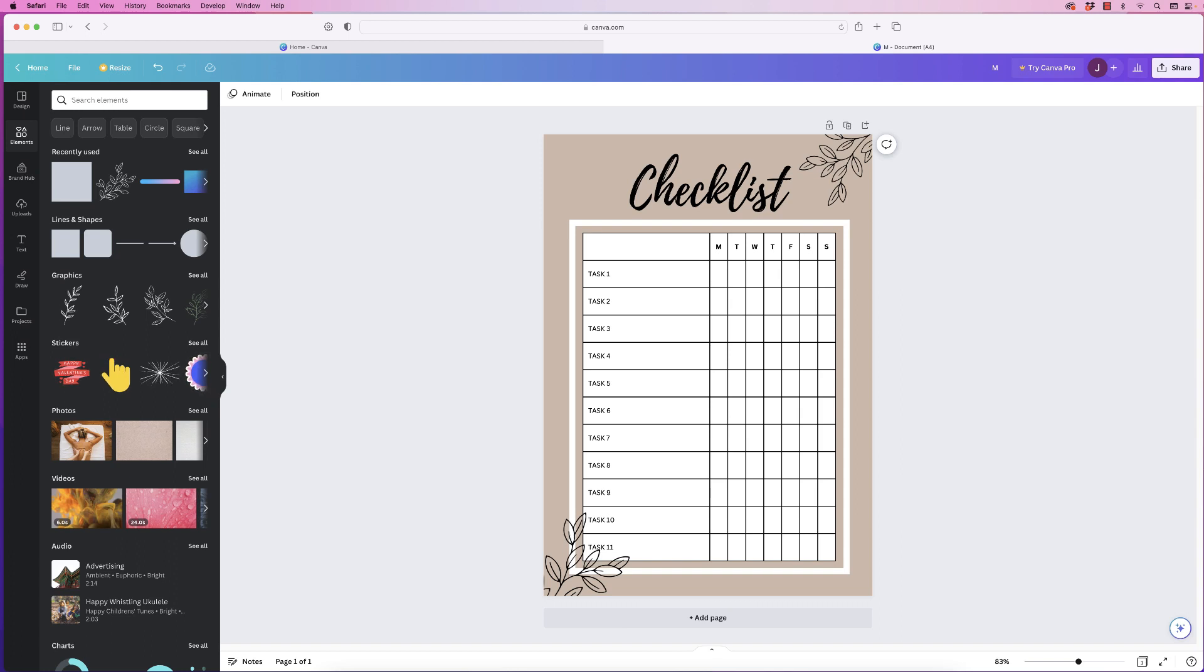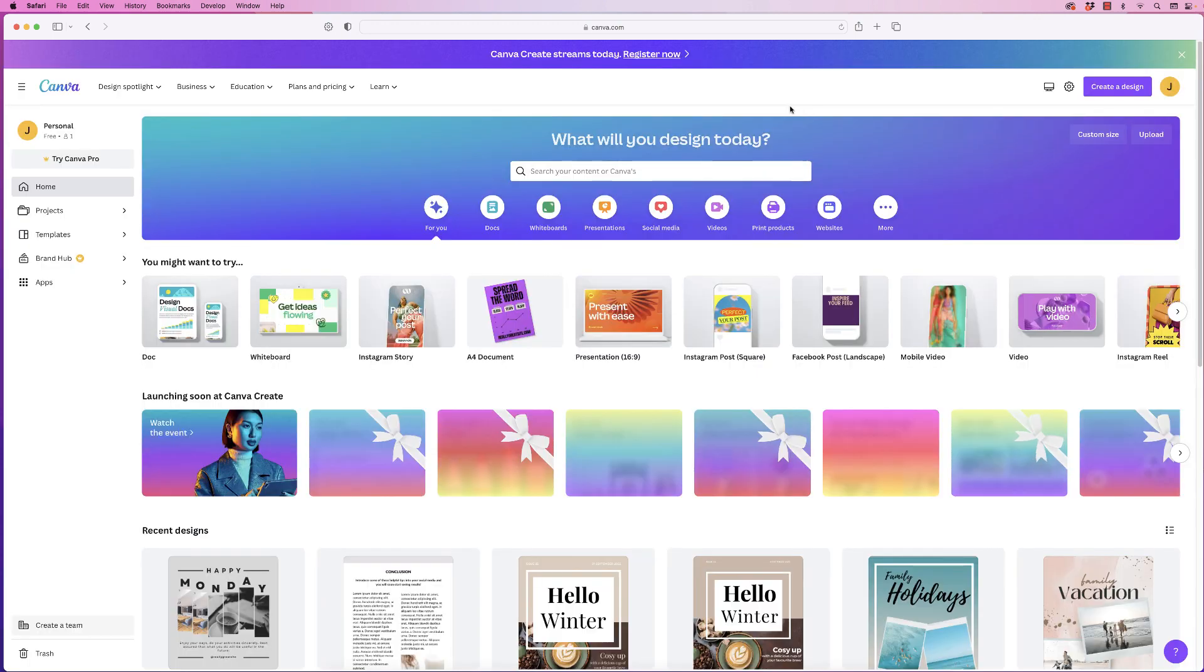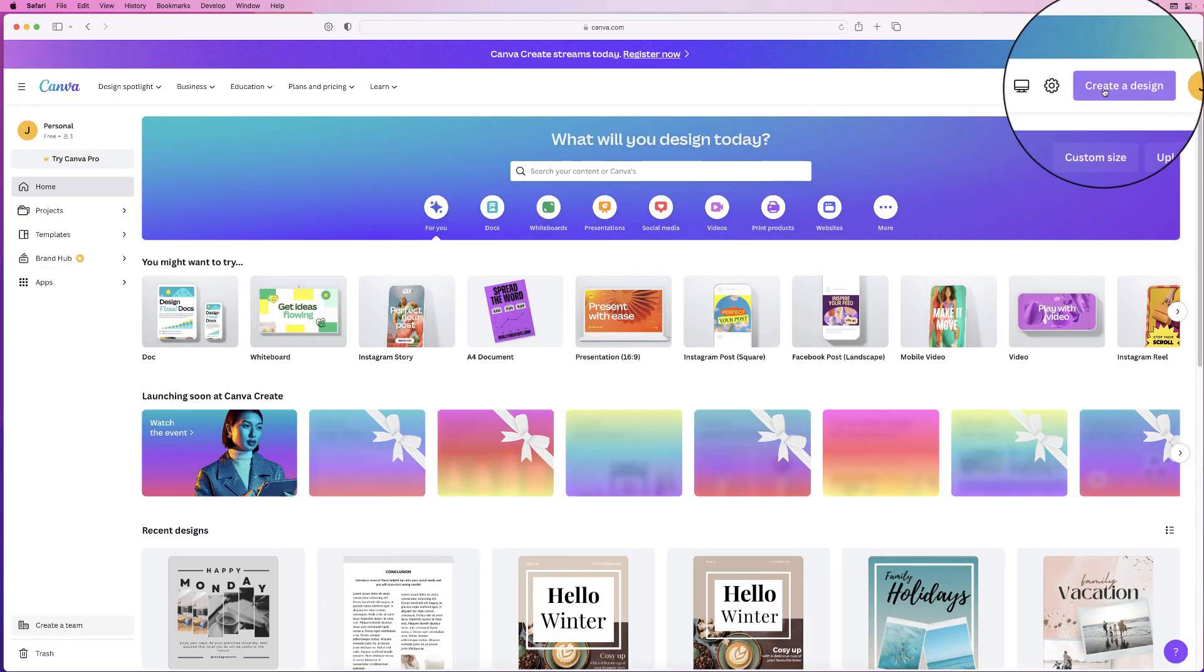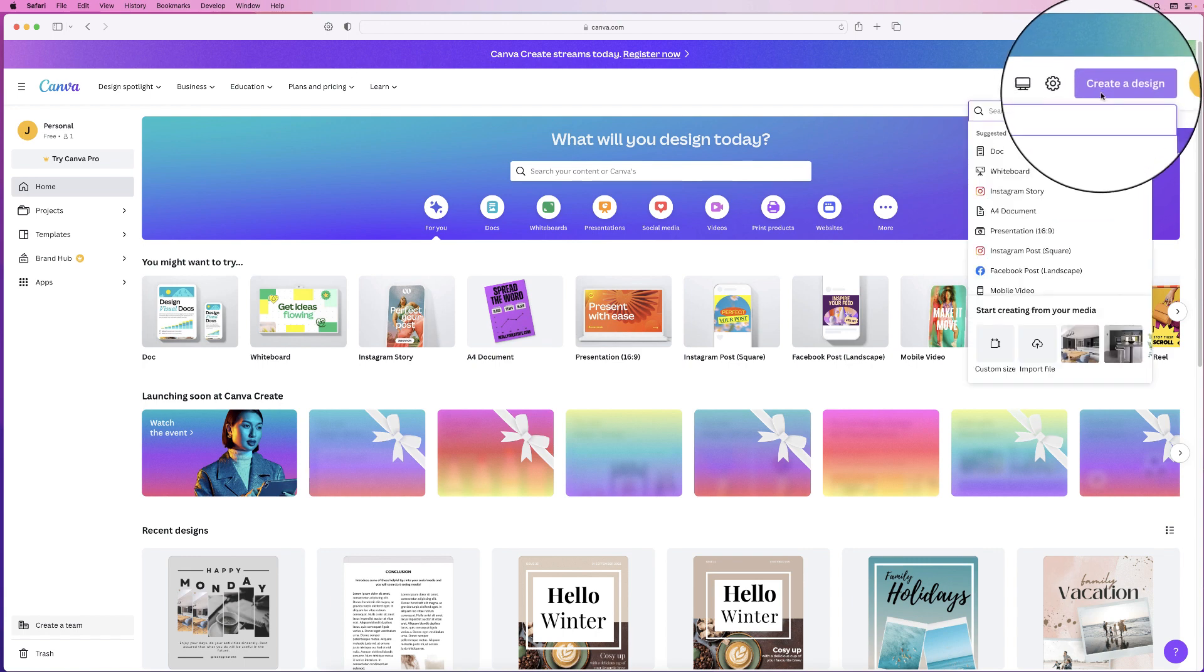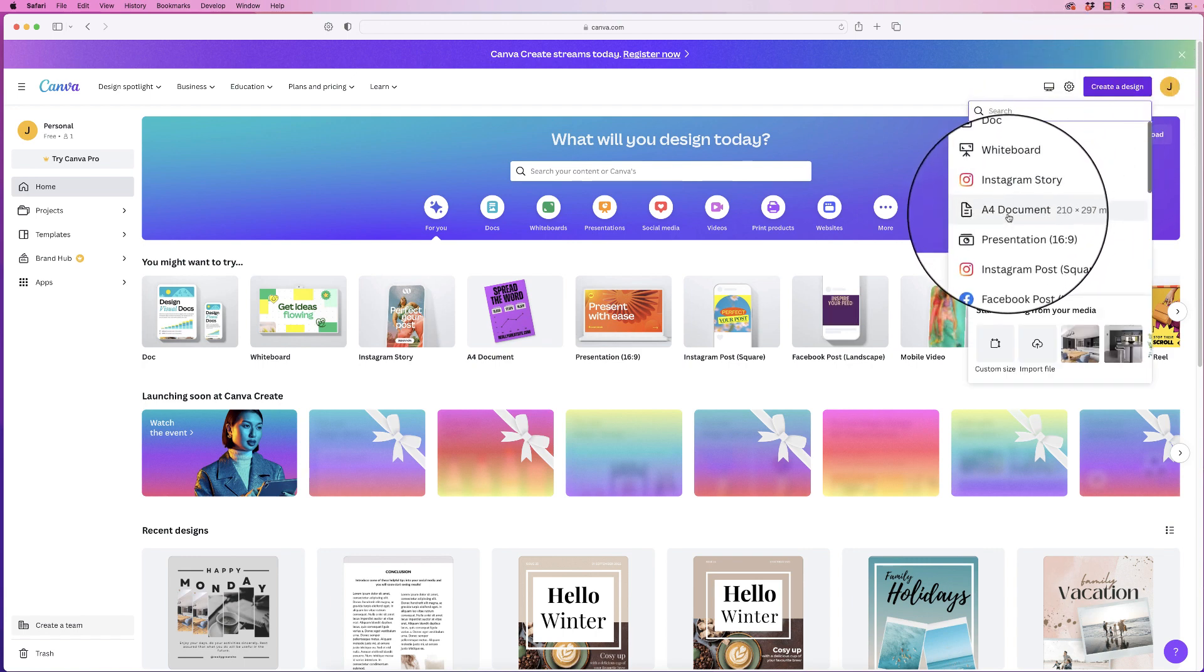Hi and in today's video I'm going to show you how to make this quick and easy checklist in Canva. So I'm in the Canva homepage and I'm going to go to create design and down to a full document.